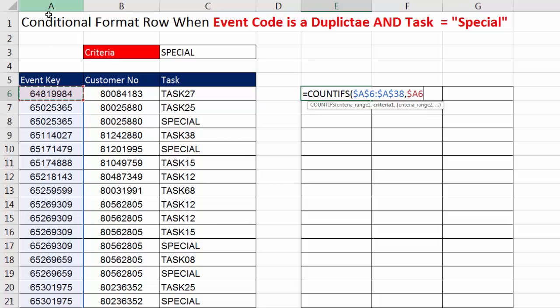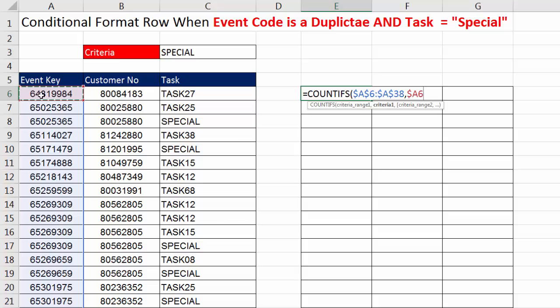Now, notice that A has a dollar sign. That means the A6, when we're copying across the columns, it will remain locked on A. But there's no dollar sign in front of the 6. So when we copy the formula down, 6 will move to 7. So that will work.